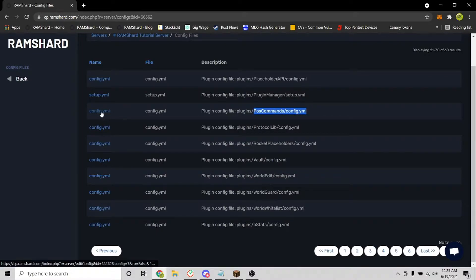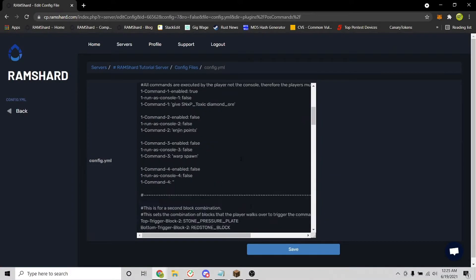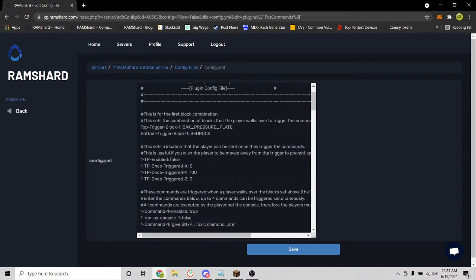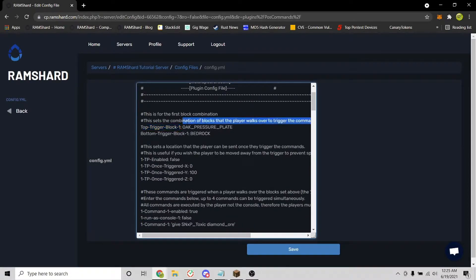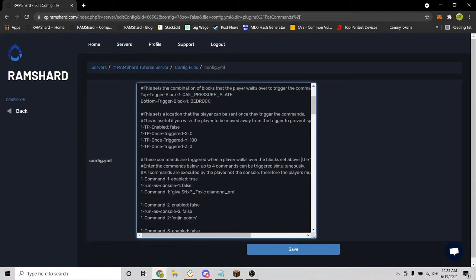Here is everything you can configure for the plugin. At the top is the first configuration for the trigger block. As you can see, the top trigger block is an oak pressure plate and the bottom trigger block is bedrock. So when you place both of these down, it will trigger a command that you can set below.